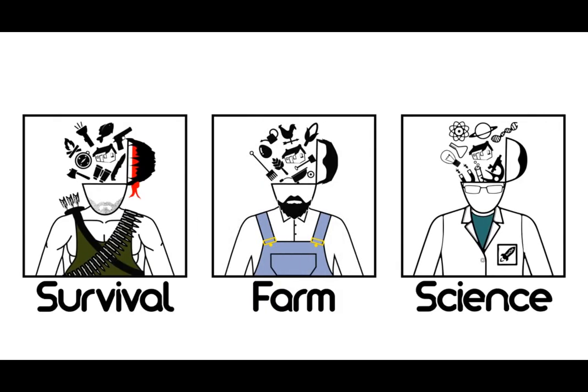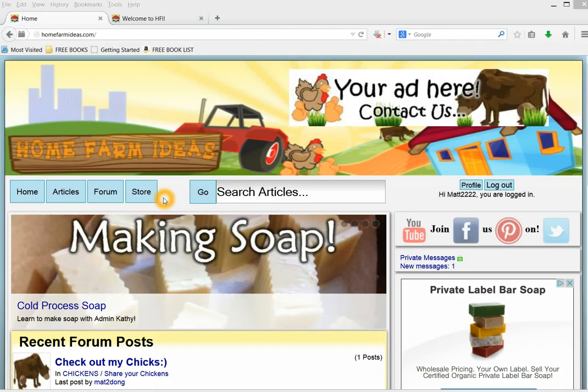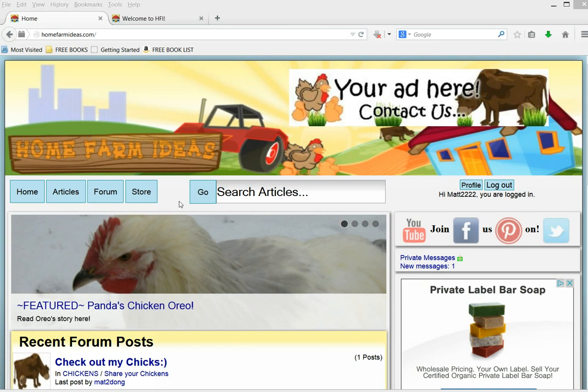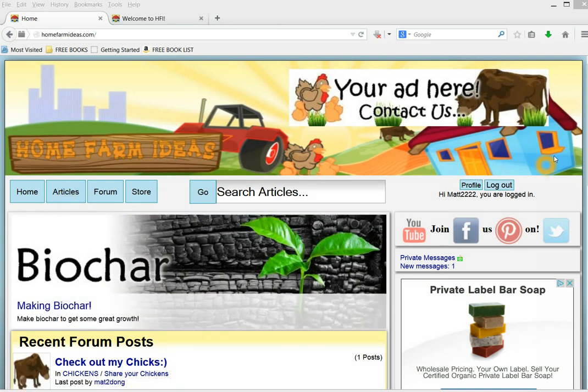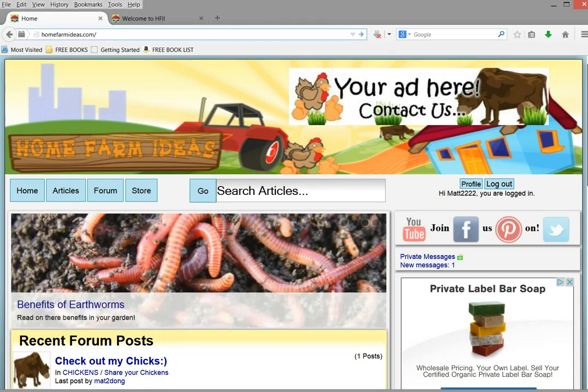We have other channels. Hey everyone, Matt here again, Home Farm Ideas, and today I wanted to talk to you guys a little bit about the articles section, show you how to post articles and attach photos.